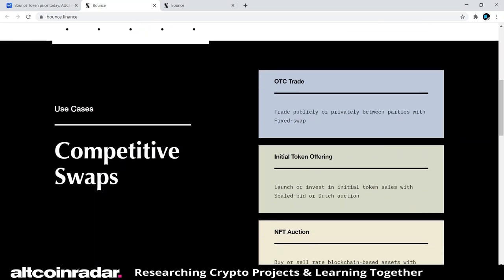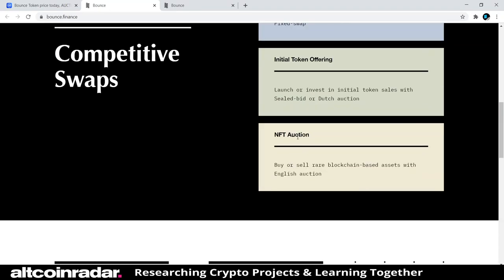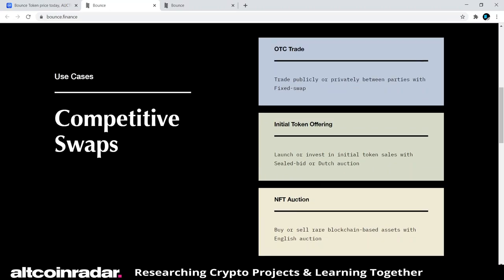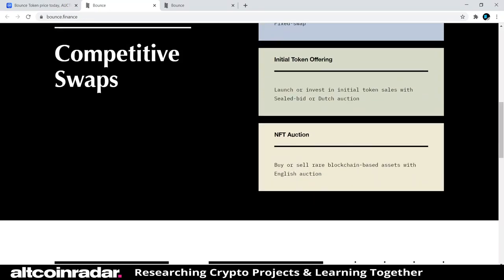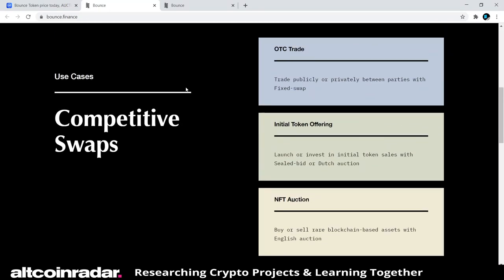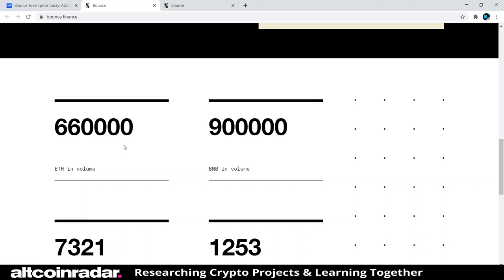Their use cases include: competitive swaps, OTC trade — trade publicly or privately between parties with fixed swap; initial token offering — launch or invest in initial token sales with sealed bid or Dutch auction; and NFT auction — buy or sell rare blockchain-based assets with English auction.